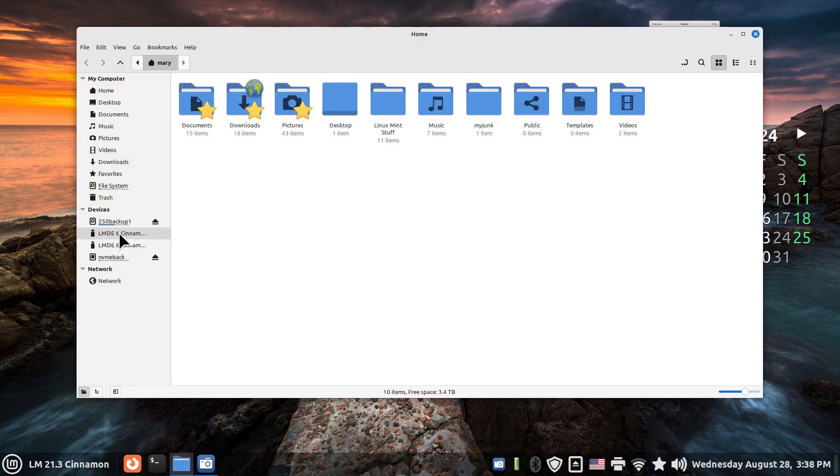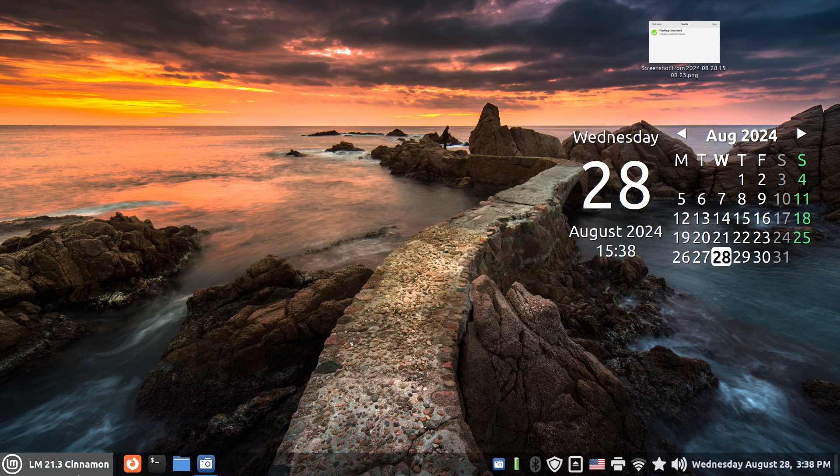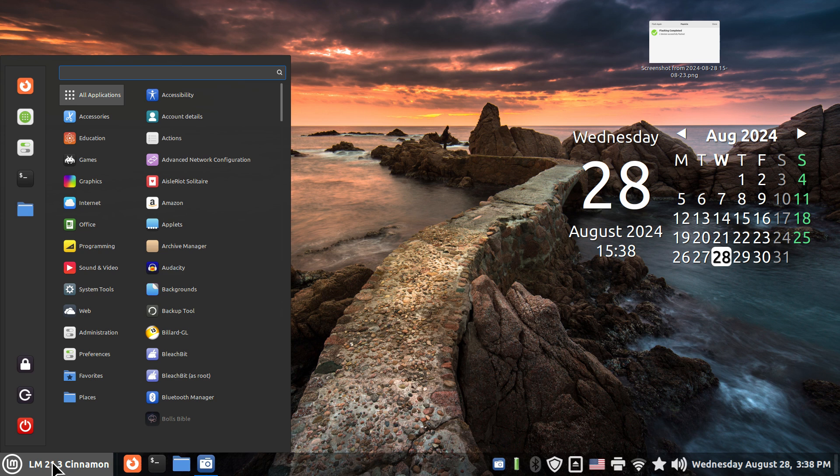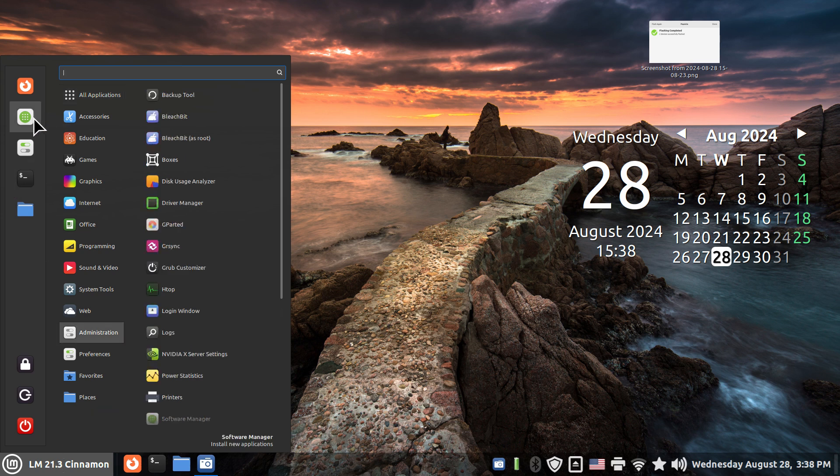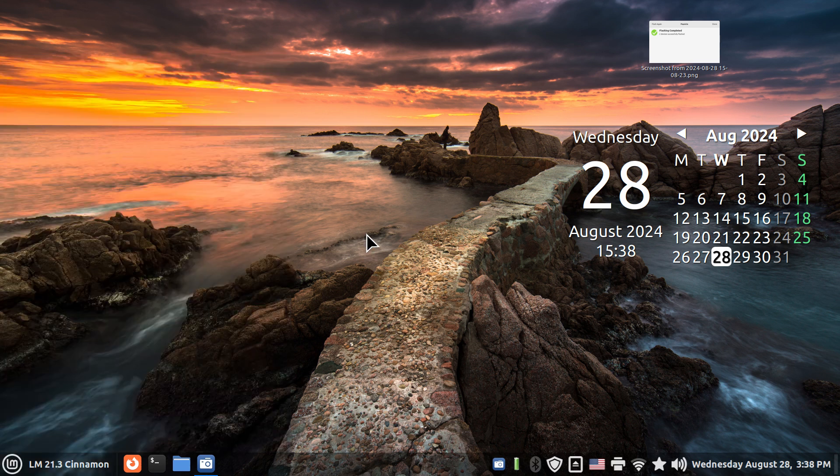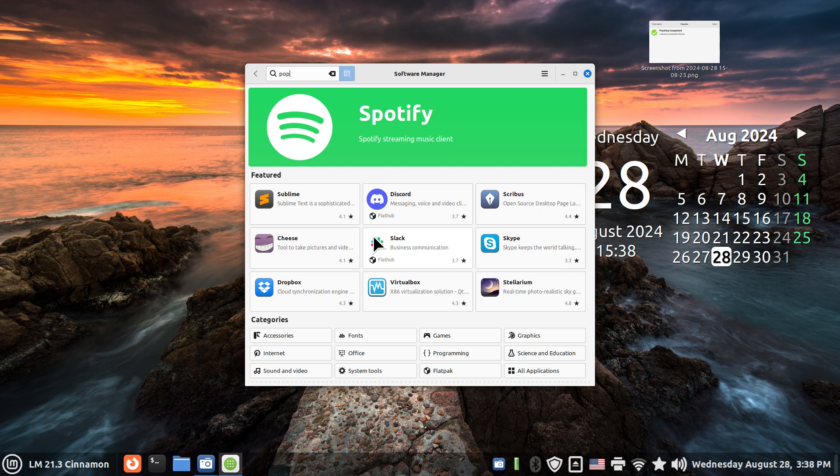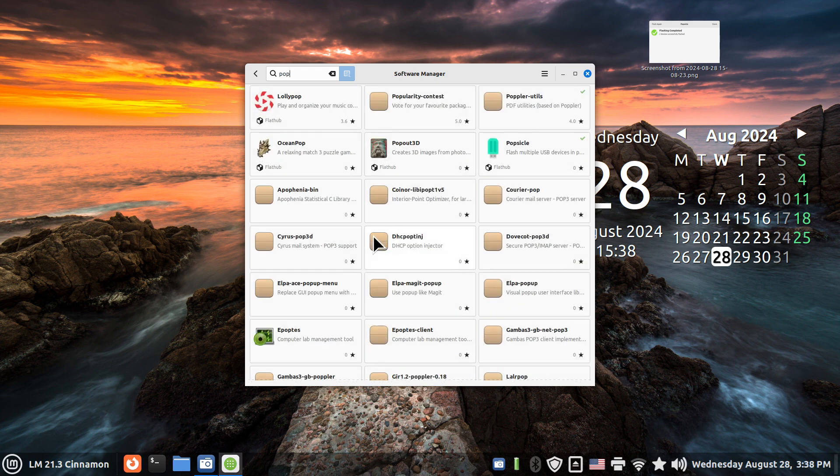I'm not going to mount any one of these things. I'm just going to discuss where the software came from. Walk over to your software manager. You may be surprised that if I type in 'pop' and look for Popsicle, that's the name of this thing.